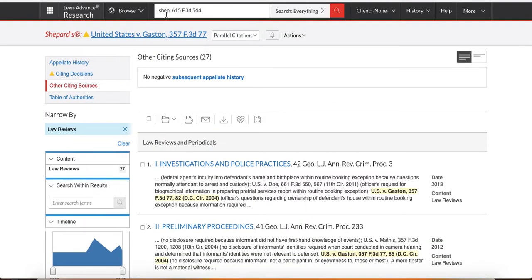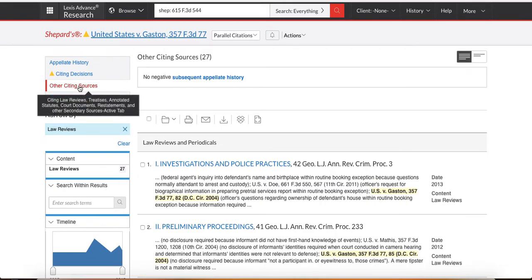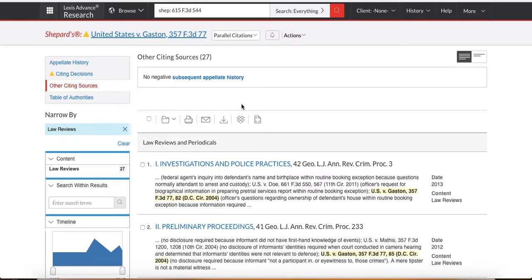Again, just to kind of cover the concept, you Shepardize one of the cases that are cited inside the case that you care about and you Shepardize those cases. Okay. I'm sorry. You then Shepardize that case, you hit Other Citing Sources and then you narrow it by law review. It's a really nice way for you to find cases that are on point and law—I'm sorry, that law reviews are on point.